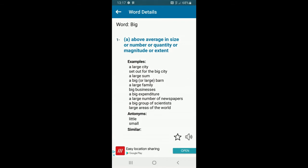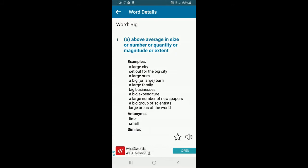Particularly for those in Key Stage 2, this is a super useful app. There are some adverts but you just close them down and continue as normal. It should really help with writing tasks going home and any work you're doing with your child if they need to look up the meanings of words.